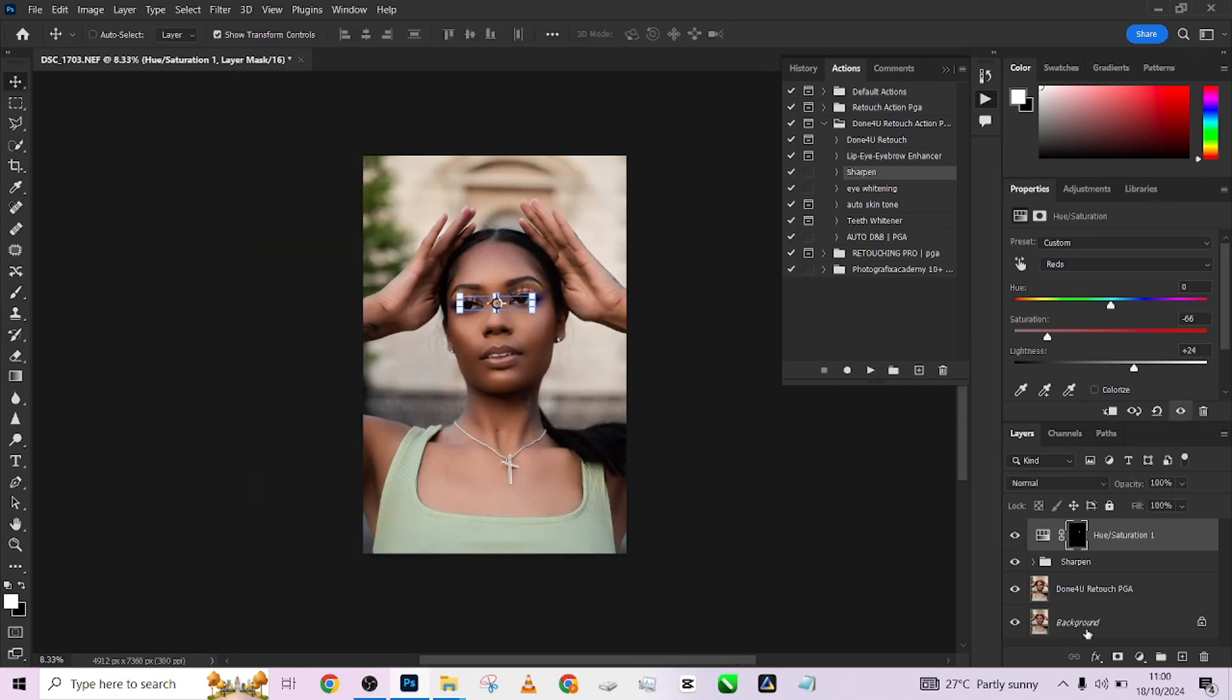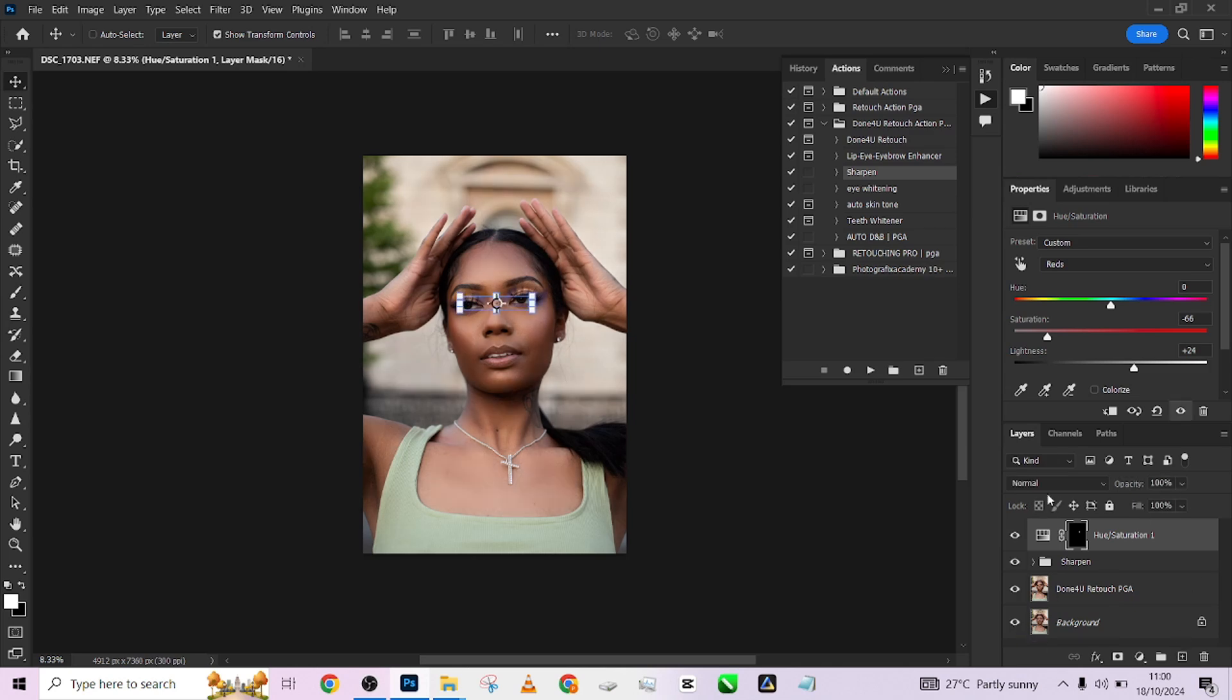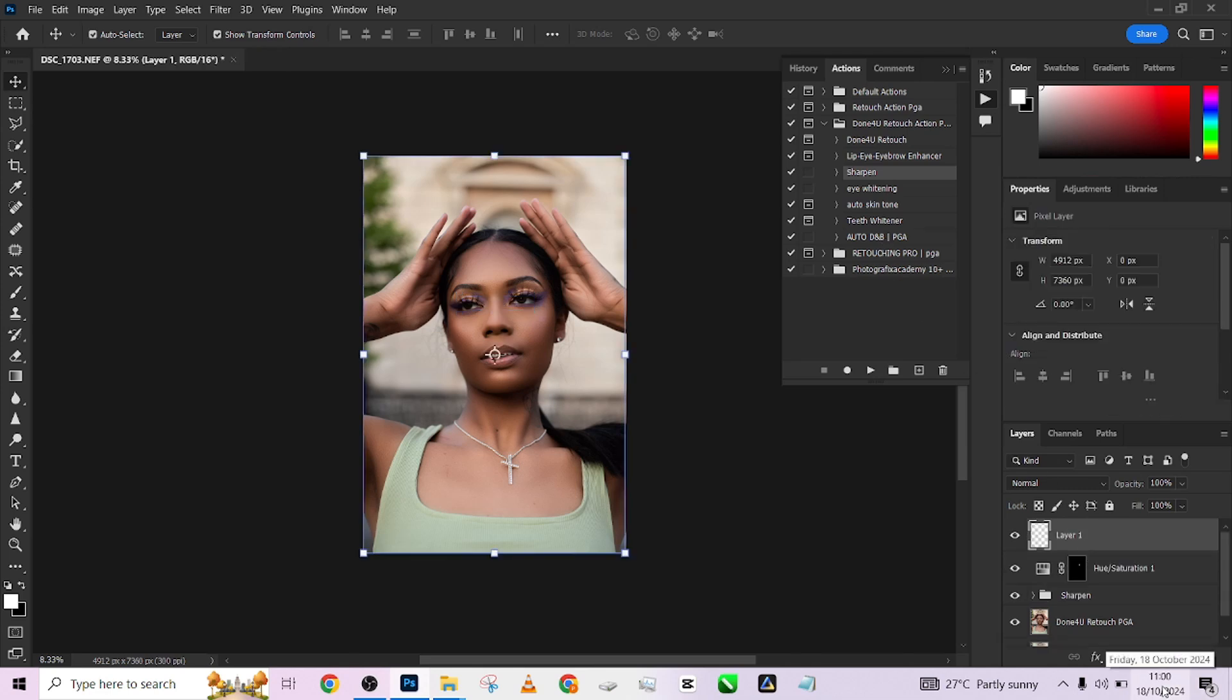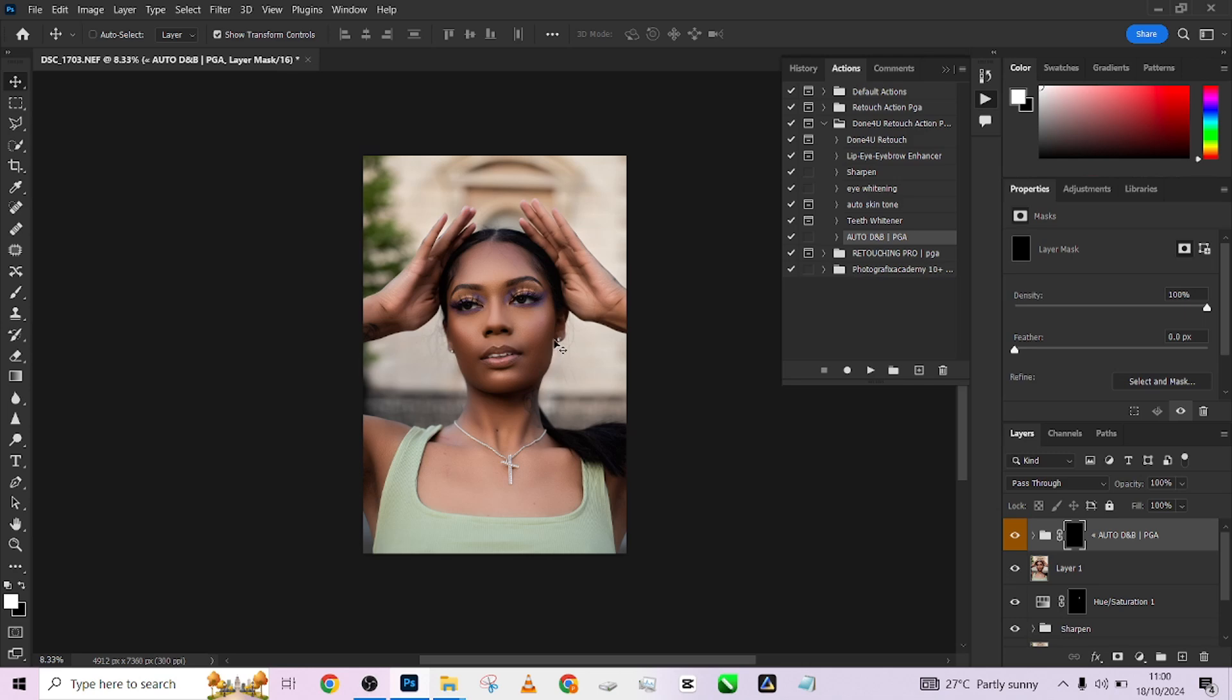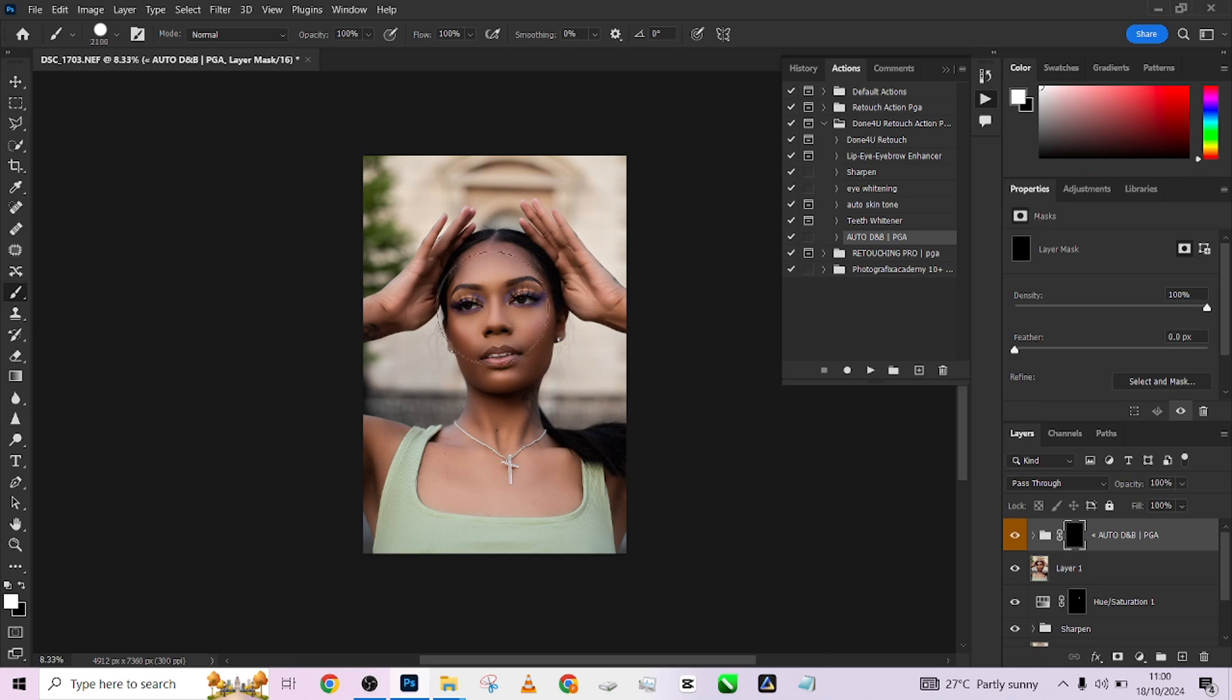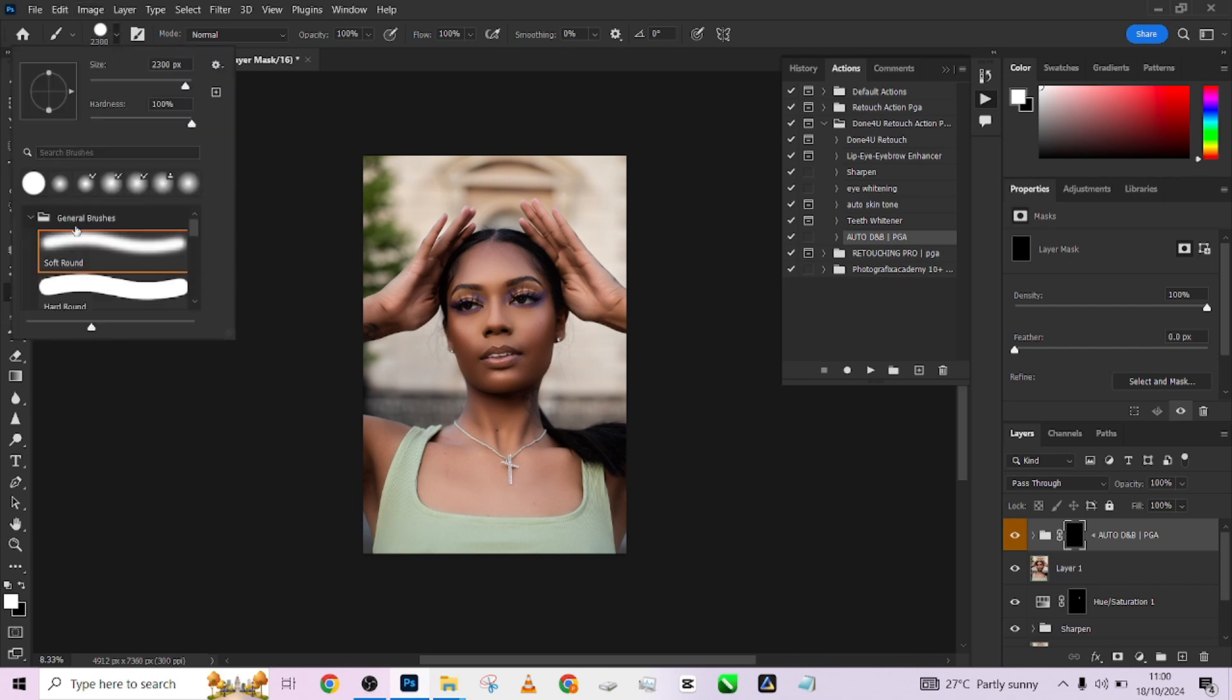As you can see, I've quickly retouched this image. Now I'm just going to create a stamp visible layer. Come to my Auto Dodge and Burn, click on it. Pick my brush, increase the brush size, and paint over it. Let me change the brush to a soft red brush.